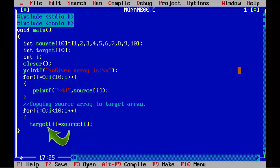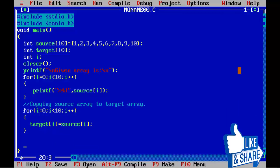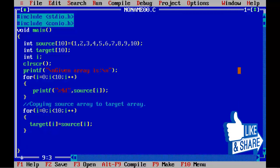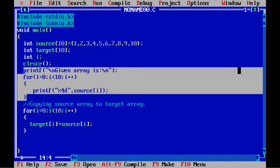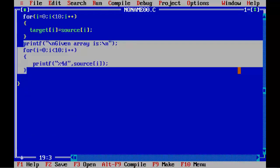So here we are copying each element of the source array to the target array. Now we are going to print the content of the target array, so I am copying the print loop code here.